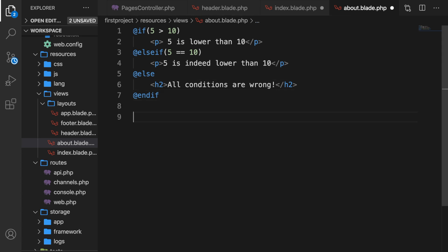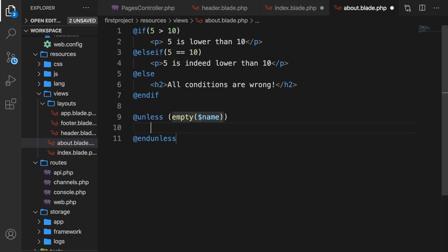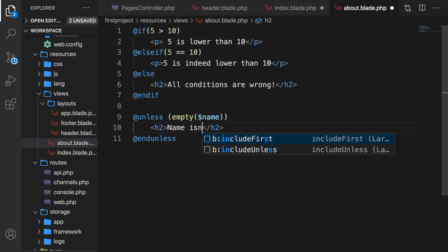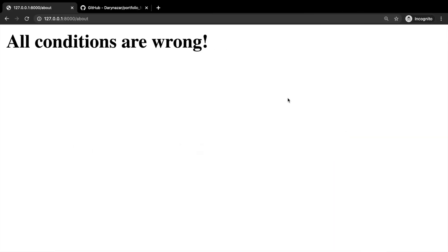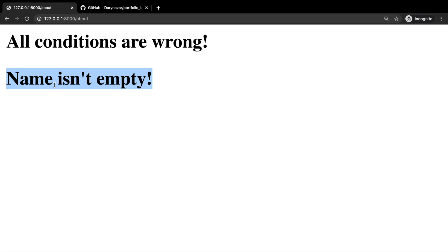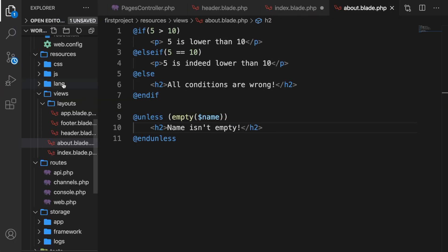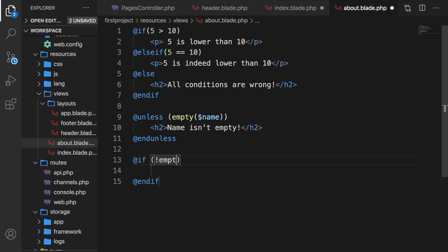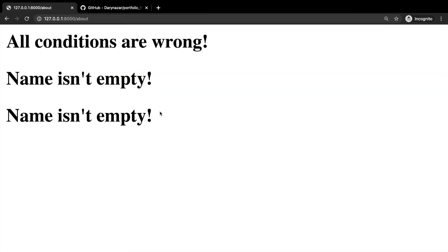Let's create the @unless directive. As a condition let's use the empty() function to check if name is empty or not. If it is, create an h2 saying 'name isn't empty'. The @unless directive is the opposite of the if statement — in PHP you would write 'if not empty(name)'. Since name is set to John it's not empty, so the condition (unless name is empty) is true and the paragraph prints. This is equivalent to checking !empty() in plain PHP.